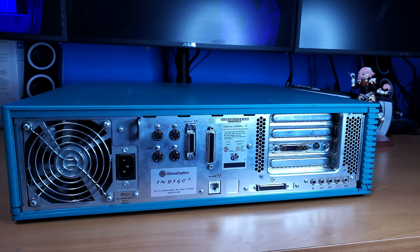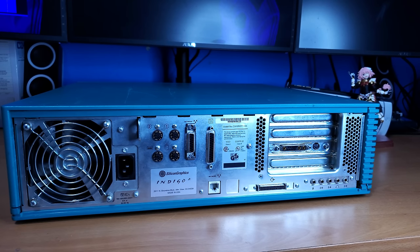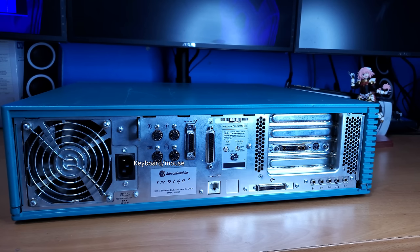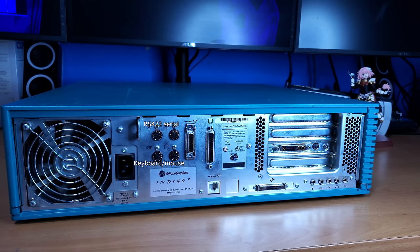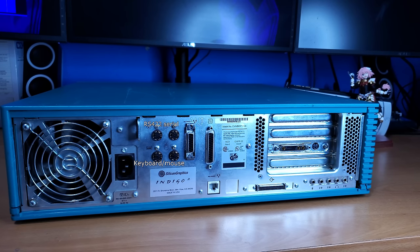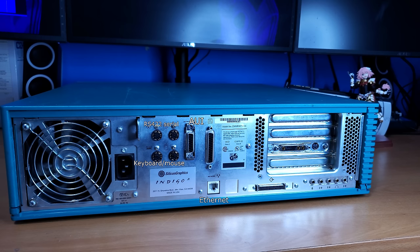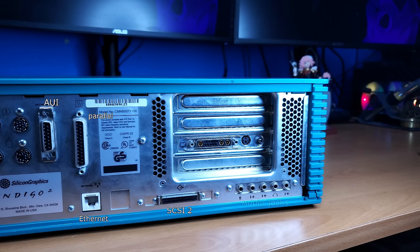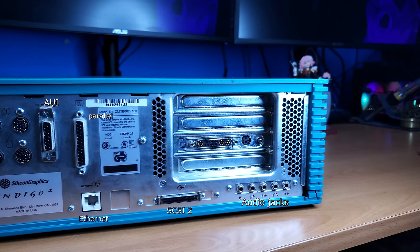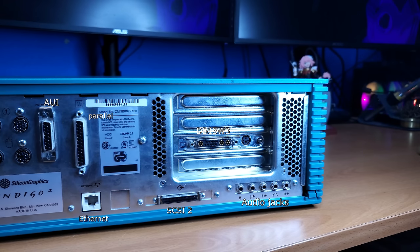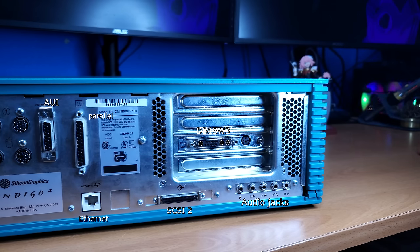Now bringing it to the rear IO, we have keyboard and mouse ports, RS-422 serial, AUI and 10Base-T Ethernet for networking, Parallel, SCSI 2, all of our audio ins and outs, and the 13W3 connector for connecting our monitor, as well as some other ports on the graphics card.